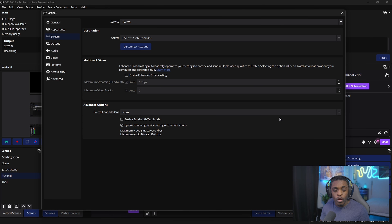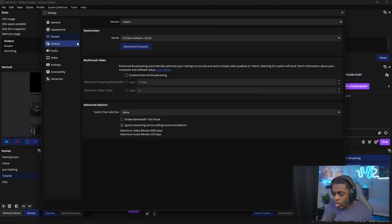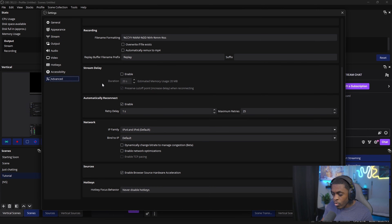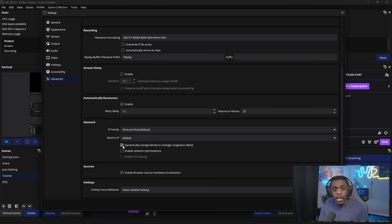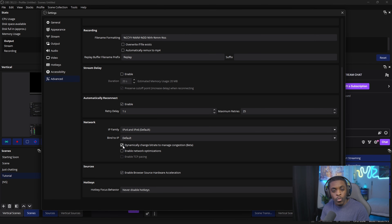While you're inside OBS, there's another thing you can do to ensure nothing goes wrong with your stream. Go to Advanced, scroll all the way down to Network, and check the box that says 'Dynamically change bitrate to manage congestion (beta).' What this does is if there are any lag spikes on your internet, OBS will automatically catch them and adjust your bitrate so the stream won't lag or stutter. It will just slightly lower the quality until your internet catches back up to its original speed.